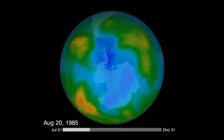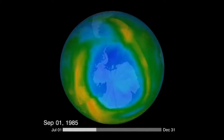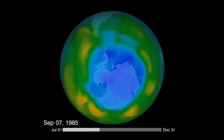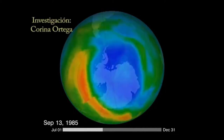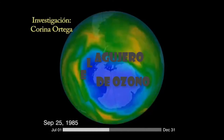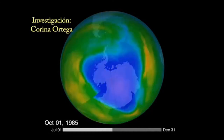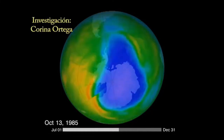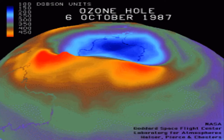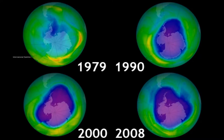Según las investigaciones científicas, la capa de ozono se está reduciendo entre un 2 y un 3% cada año. La disminución del espesor de la capa fue por mucho tiempo un misterio. Al principio se presentaron diferentes explicaciones ligadas a los ciclos solares o características dinámicas de la atmósfera.